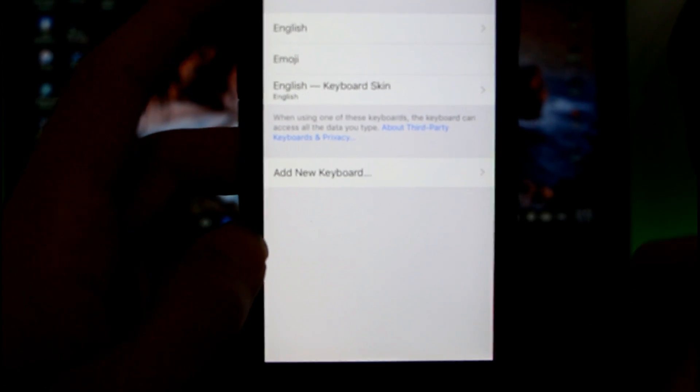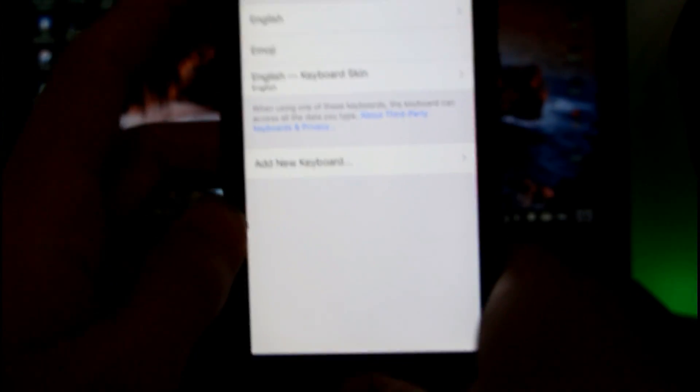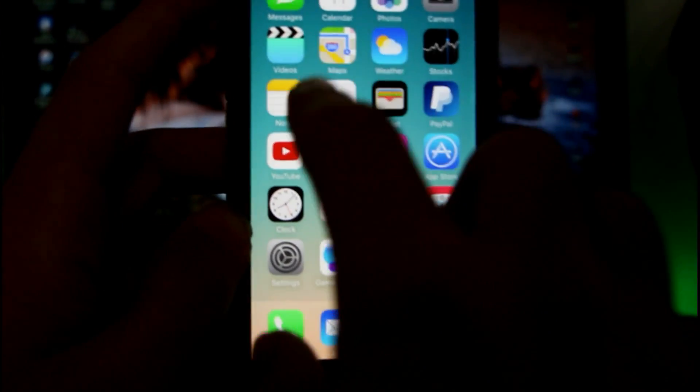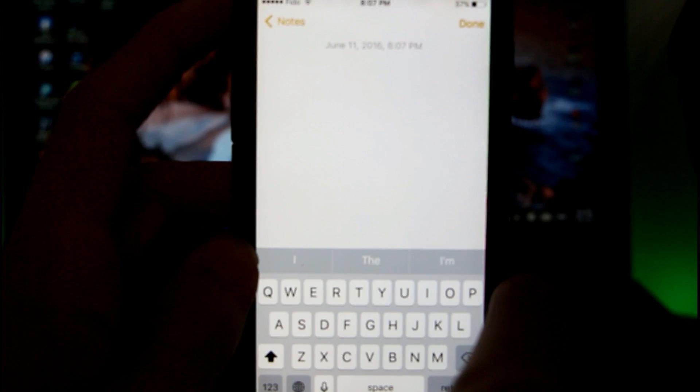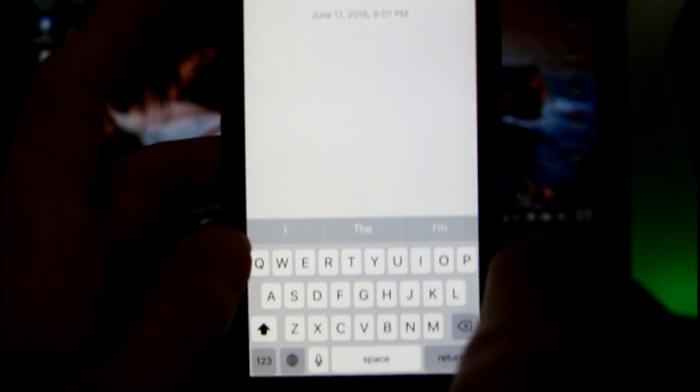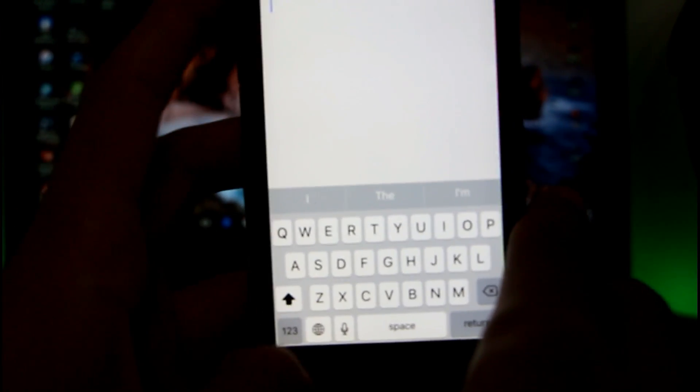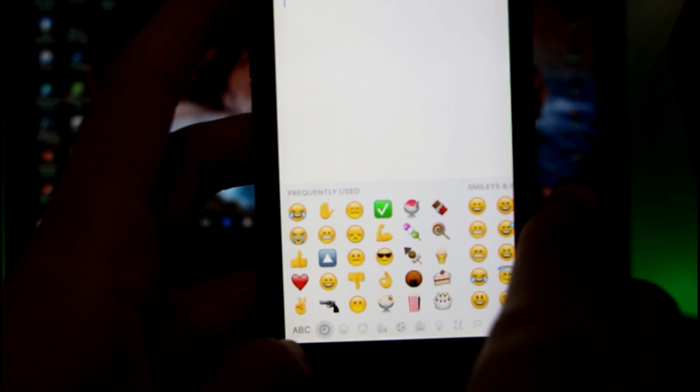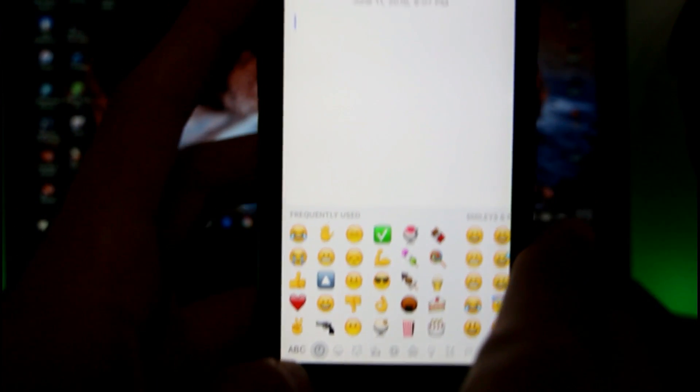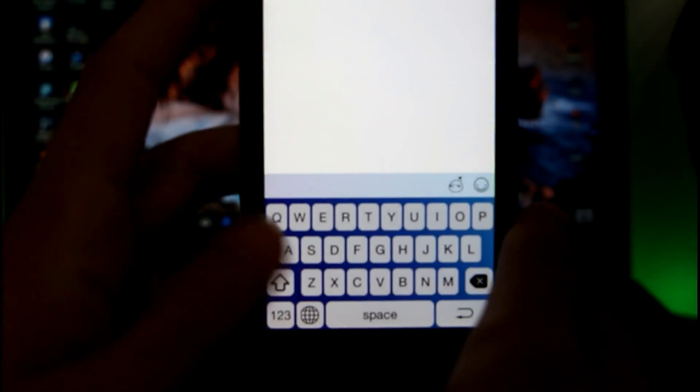Once that is done, let's go to Notes - an empty note. Let me show you. Click on the globe here, then it's going to be the emojis. Click on ABC, and now there you go.